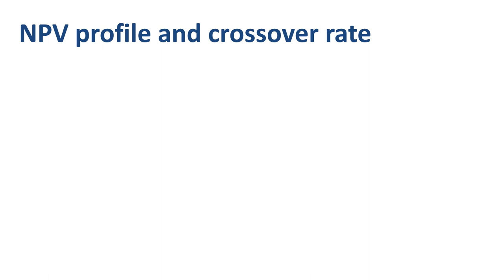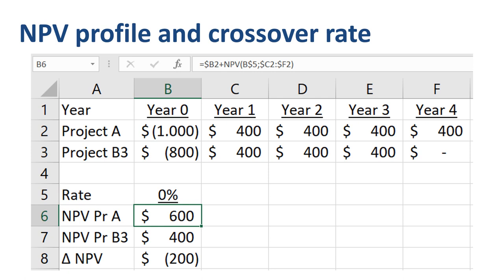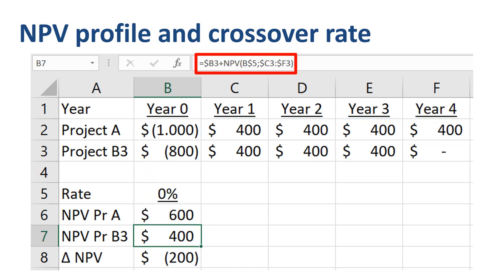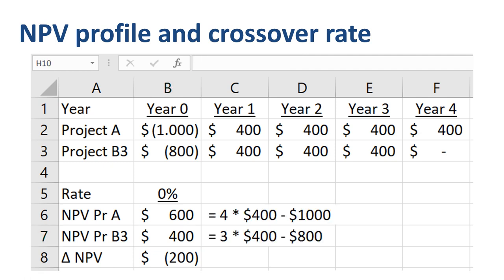Let's build an NPV profile in Excel from the ground up. We start with a discount rate of 0% — we don't discount — but we still insert the full Excel formula, as we'll copy it across for higher discount rates. The formula references six cells: cell B2 for the cash outflow of project A, cell B5 for the discount rate, and cells C2 through F2 for the expected benefits of project A. At a discount rate of 0%, the NPV of project A equals $1,600 of expected benefits minus $1,000 of investment, giving a net amount of $600.